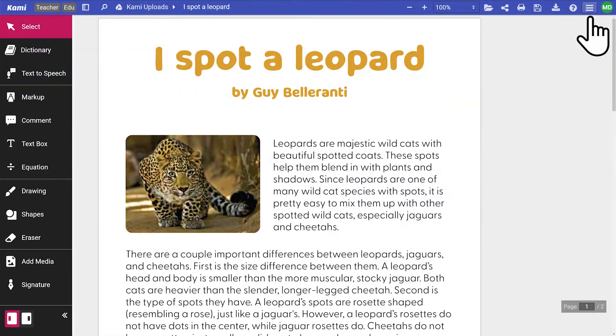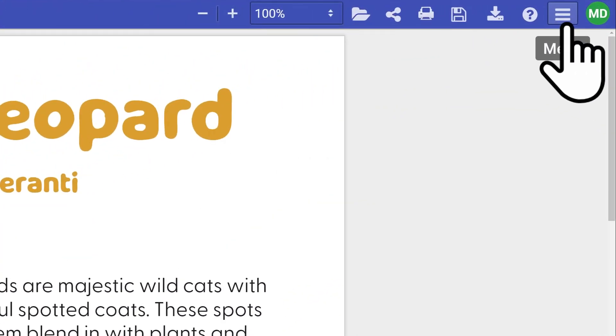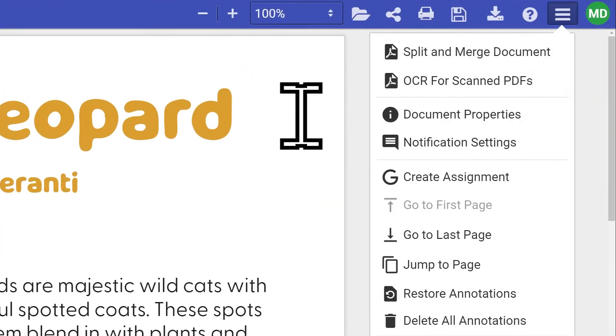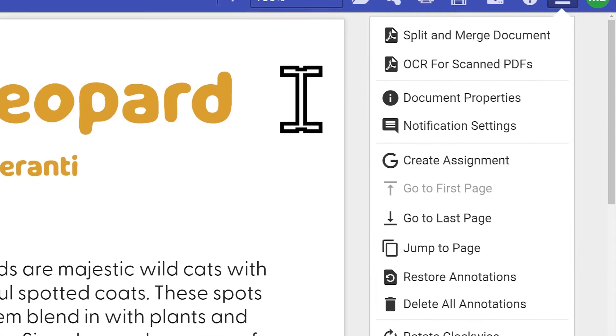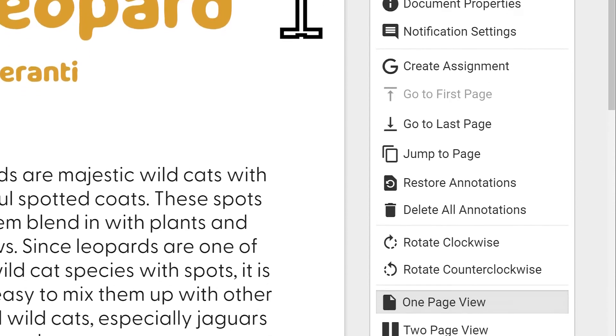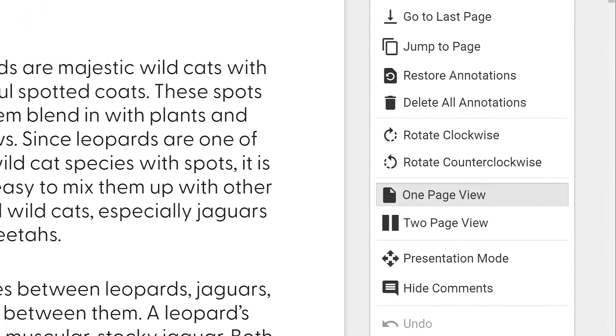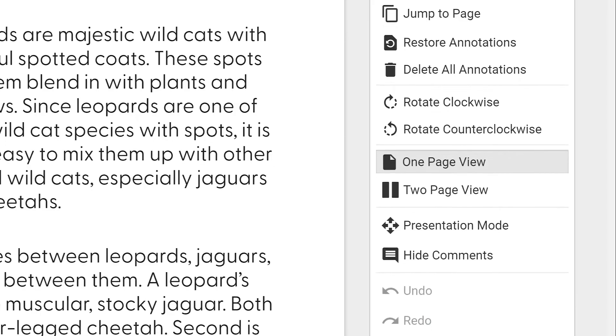The drop-down menu found right next to the Help button contains some helpful tools and information, including navigation shortcuts, document properties, and layout settings.